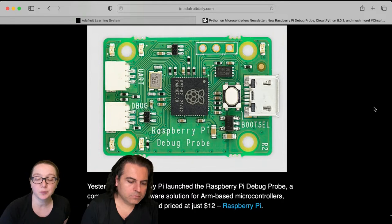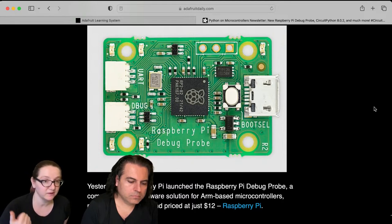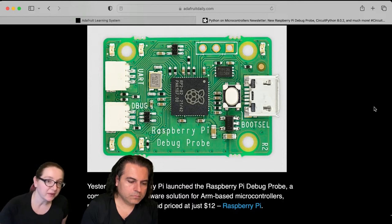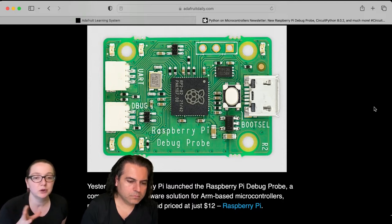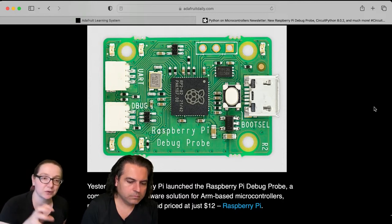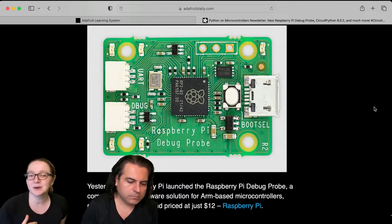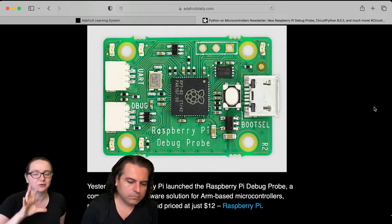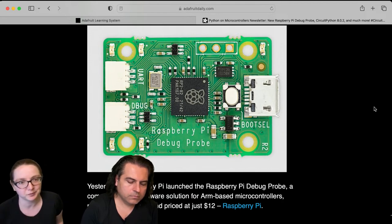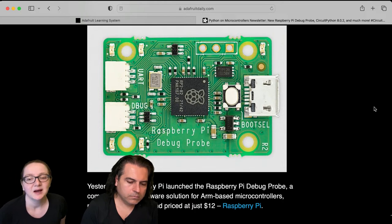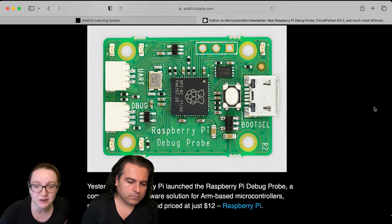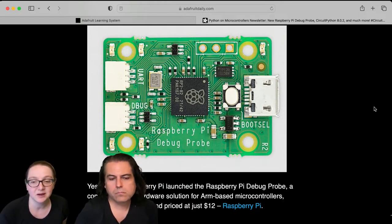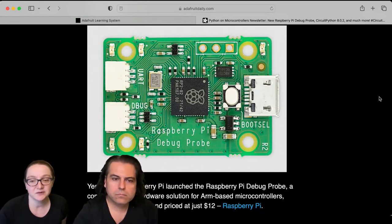It's useful for when you're writing code in Arduino or C/C++ using the Pico SDK. In CircuitPython, you would use this to debug the CircuitPython core, not to debug your CircuitPython program. I think you could, but it would be weird because your code is being interpreted. But for people who are doing Arduino or C/C++ programming, this is really great.